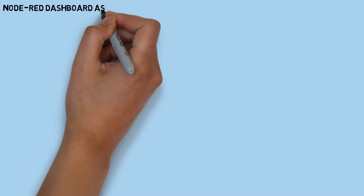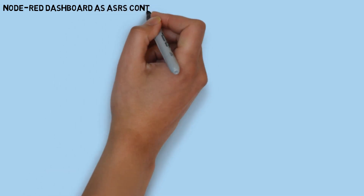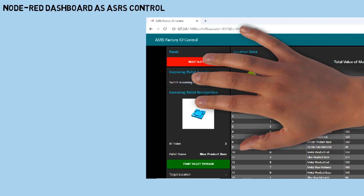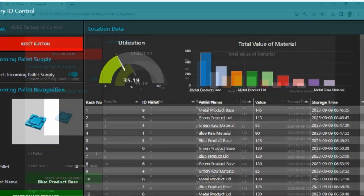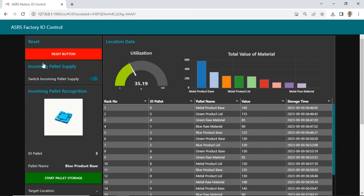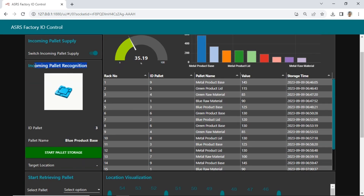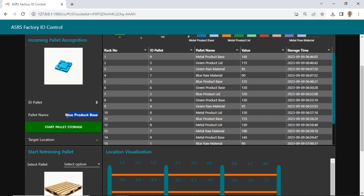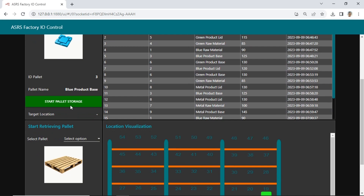Here is a Node-RED dashboard used as a visual information display for the warehouse's status and for controlling the ASRS warehouse. There are some improvements from the previous version. It now includes information about incoming materials captured by a camera vision system. Each incoming material is displayed with an image of the material, its ID palette, material name, and a start storage button to initiate the storage process.